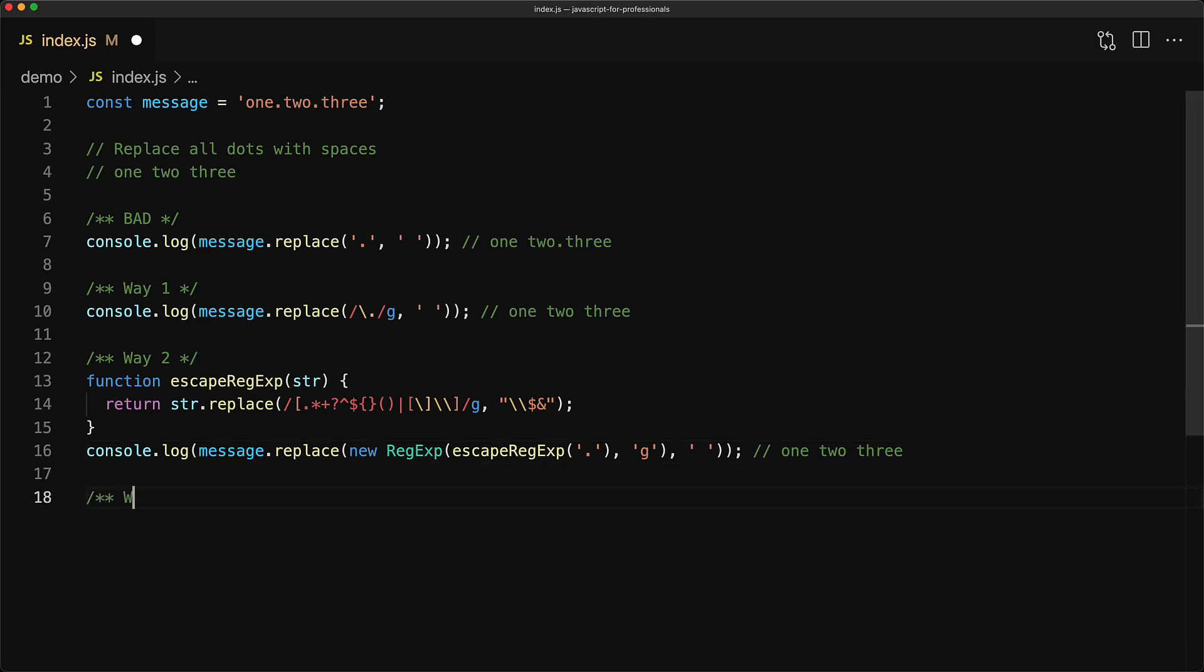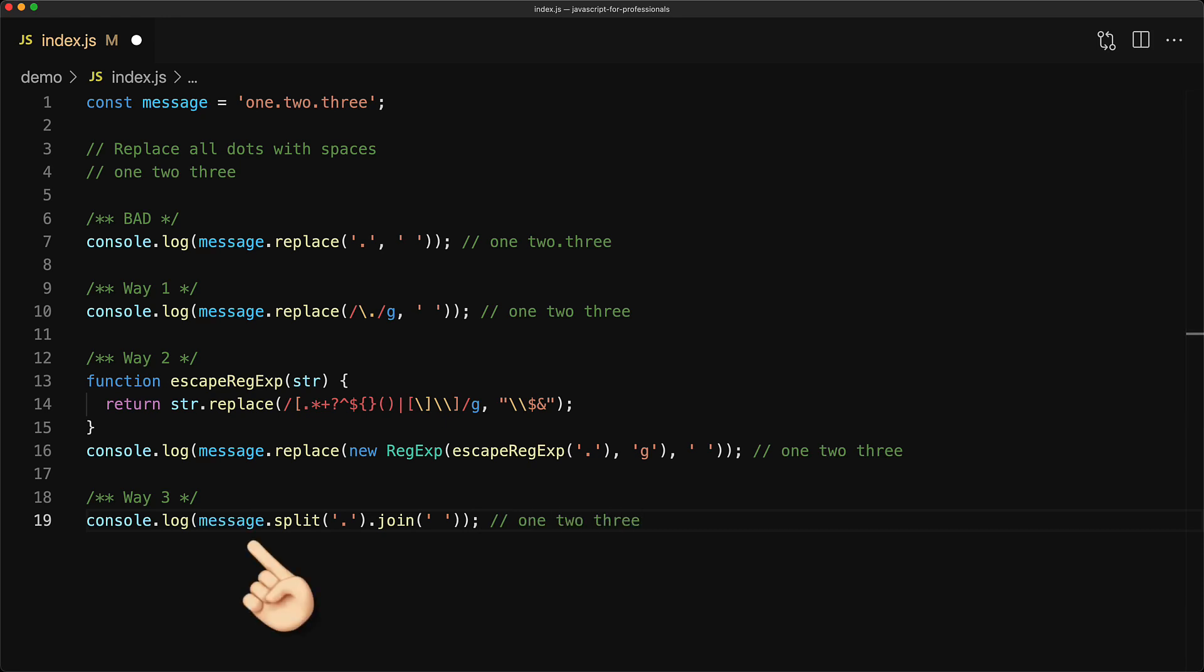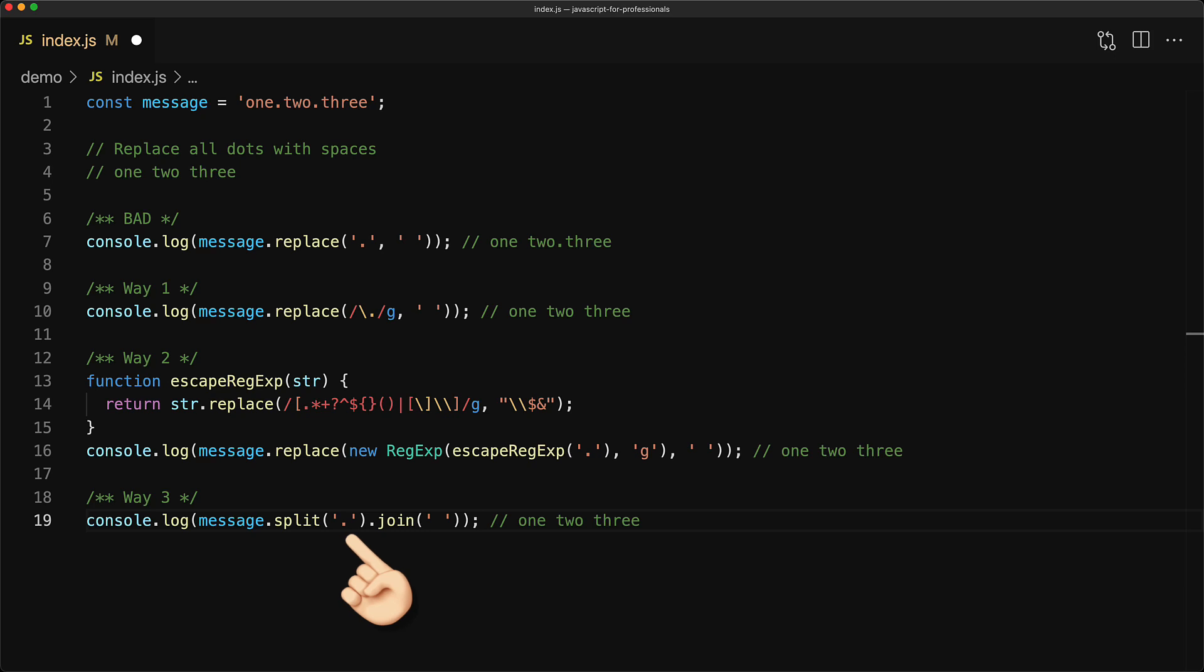So I normally use an alternate method where I take an input string, split it by the string that I want replaced and then take the output array and join it by the string that I want to be put in place.